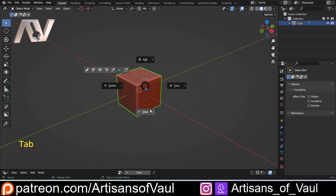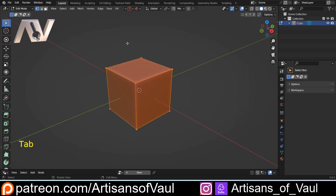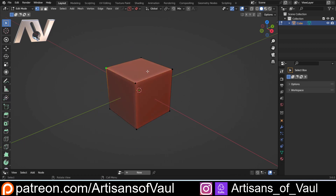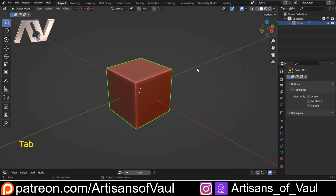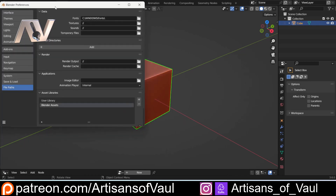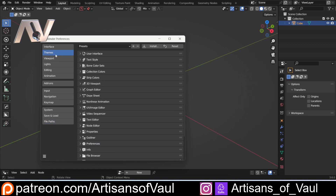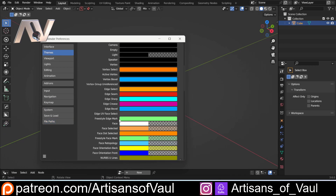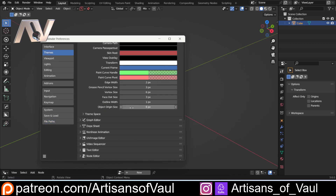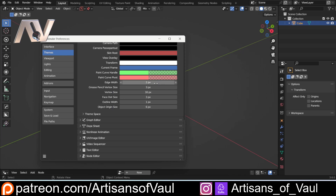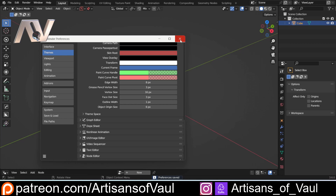If I go into my viewport and go to vertex mode, I have my vertices a little bit bigger than people normally have, just to make it easier to see and easier for tutorials. Now if I go to Edit > Preferences, then come into Themes, 3D Viewport, and go all the way to the bottom, you can see where I changed that. I'm going to change my vertex size up to 16 and change the edge width to 8 just to make this really clear, and then I'm going to save my preferences.